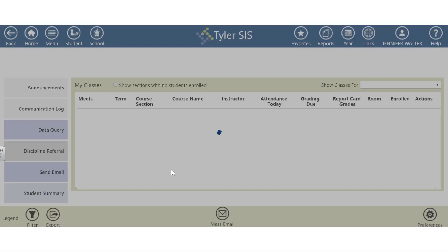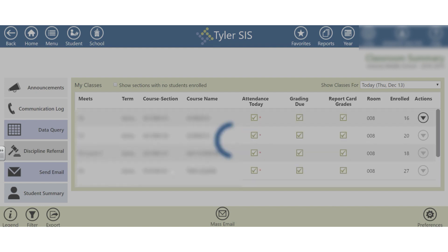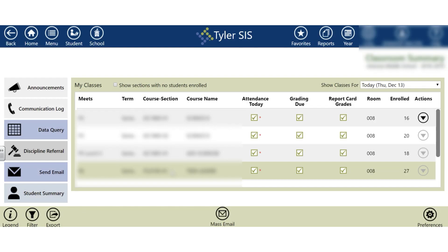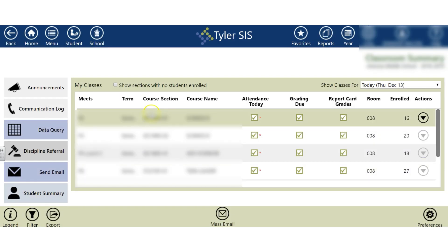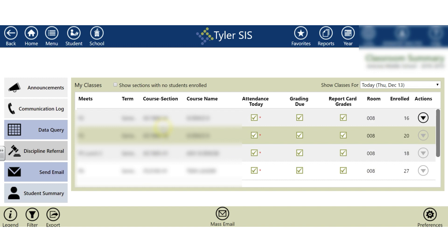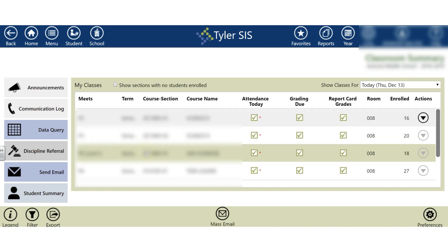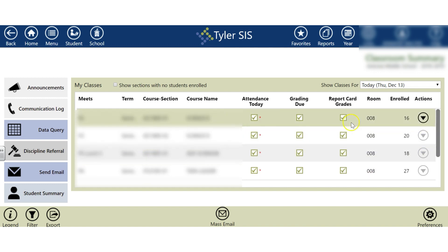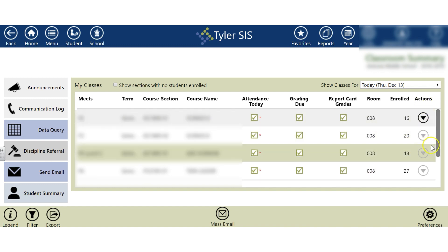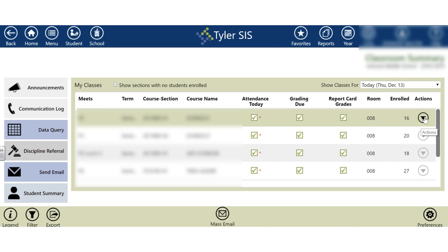Once you are logged into Tyler 360, your main screen will look something like what you see here. All of your classes will be listed on the left-hand side of the screen, and on the right-hand side you'll see a button that says Actions.